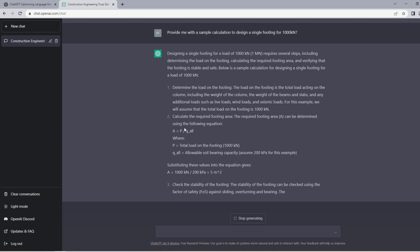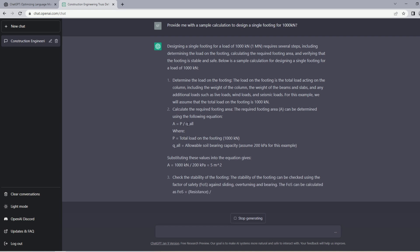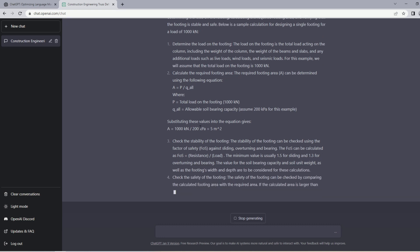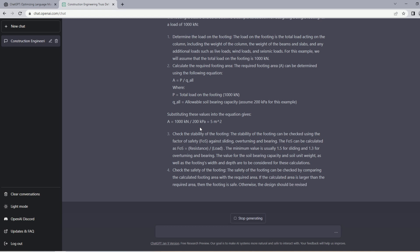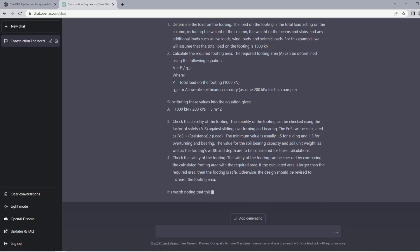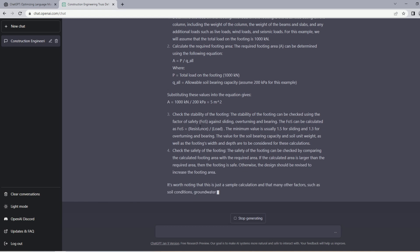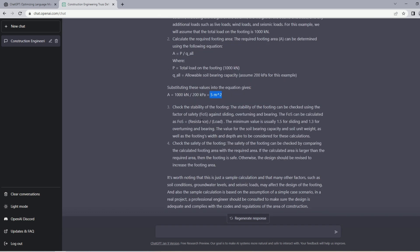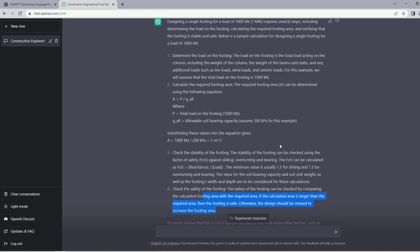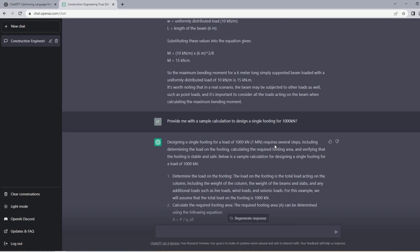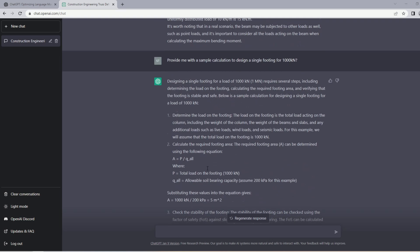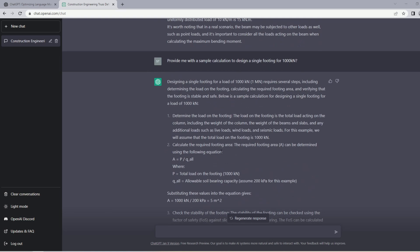In footing design we have two calculations here, one is for the SLS or service bearing capacity and one for the ultimate bearing capacity. These values are given by the geotechnical engineer. In this case it has assumed 200 kPa. Now it says have to check the stability of the footing, check the safety of the footing. It did not talk about reinforcement calculation, shear calculation, it didn't talk about bearing check at the interface of column and the footing. There are a lot of checks and how to basically come up with the depth of the footing. This answer is definitely not complete, so we have to be mindful that design questions are tricky for the AI at this point.